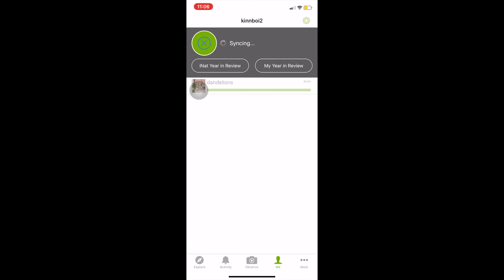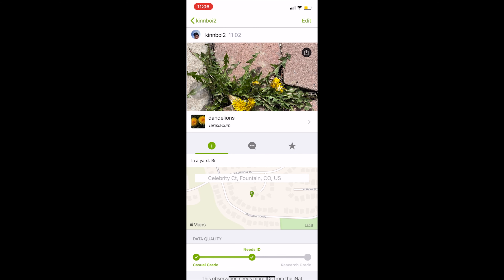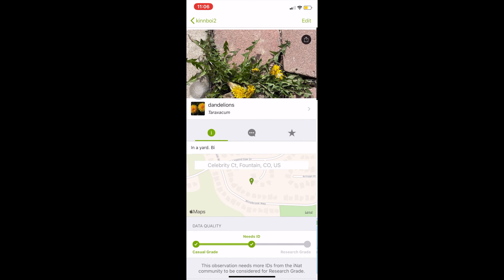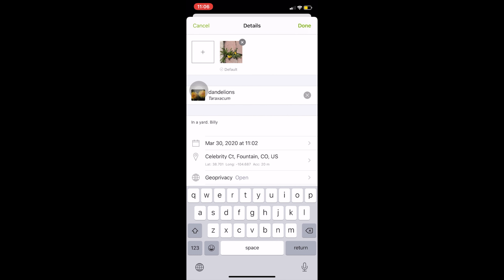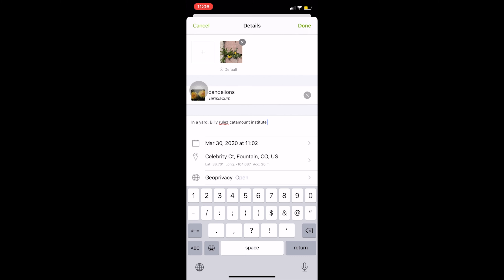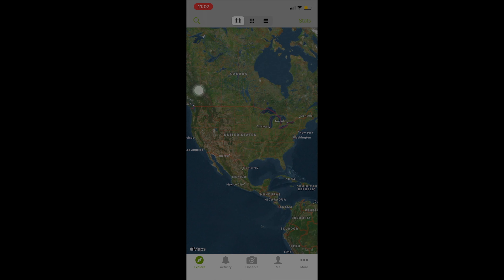We'll go ahead and post our dandelions. I have Wi-Fi here, but you can save a post to upload later when you have Wi-Fi, or just use your data. Once uploaded, people will be able to look at the map of the US, zoom into our neighborhood, and see what plants have been found — like all the dandelions here in suburbia. You can edit or delete posts after the fact. I keep my geo-privacy open; in a year or two of using this app, no one really chats — it's all just someone trying to correct an identification.